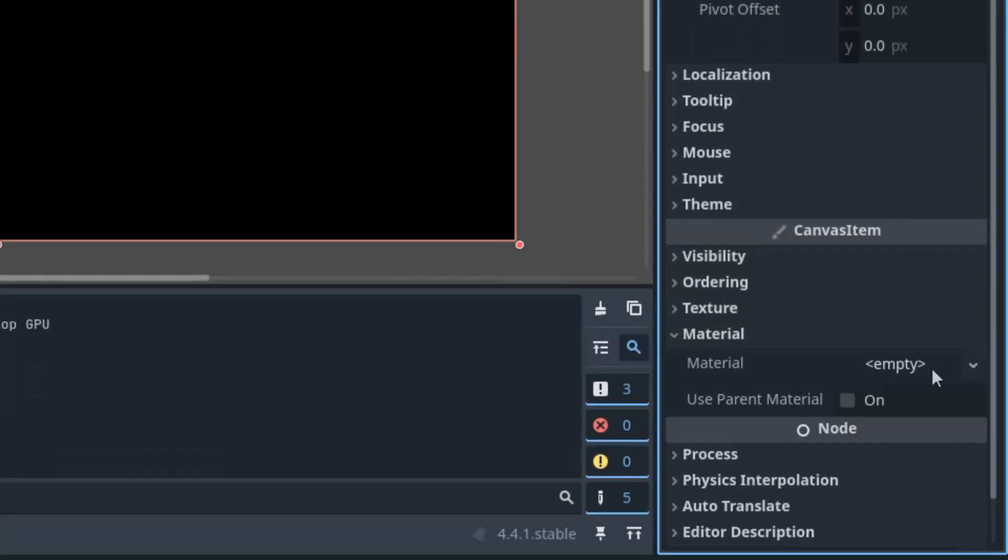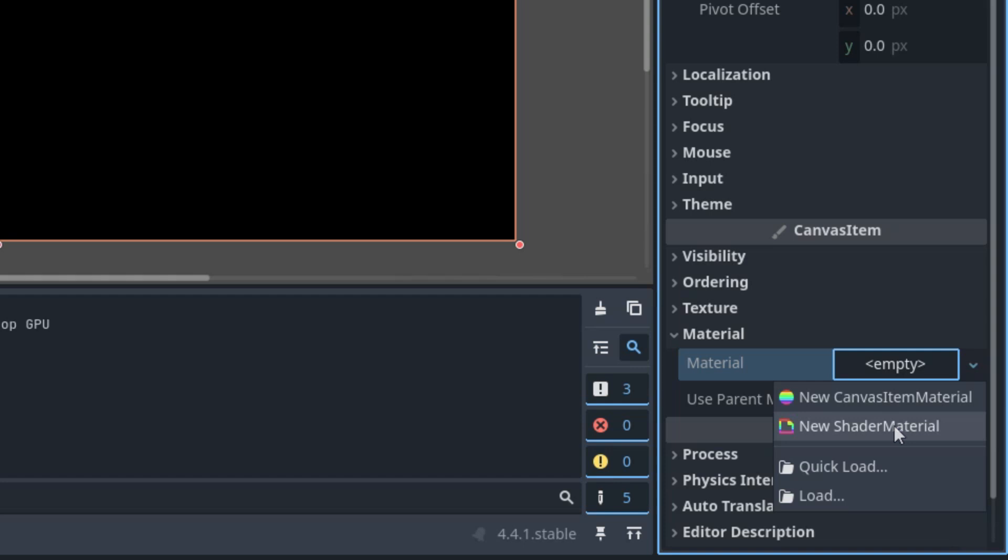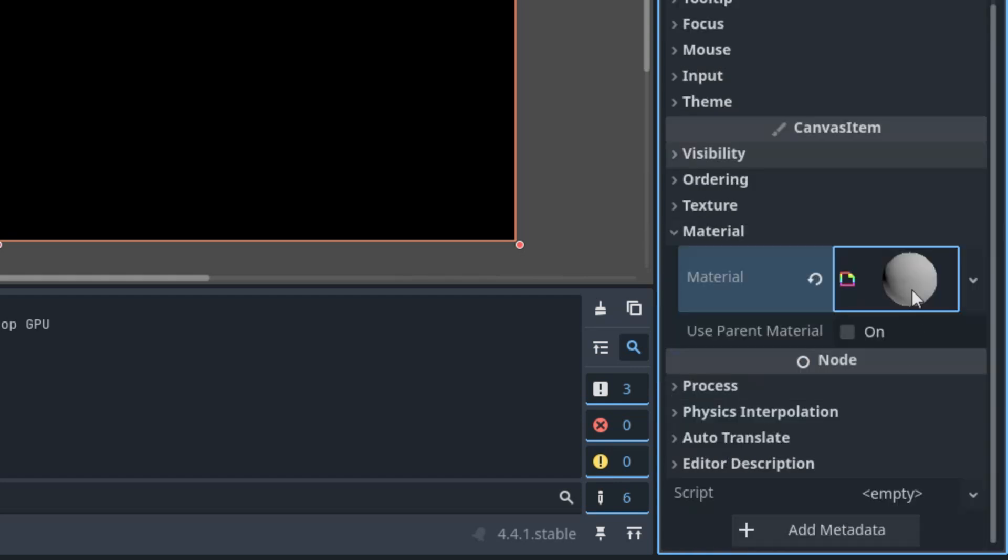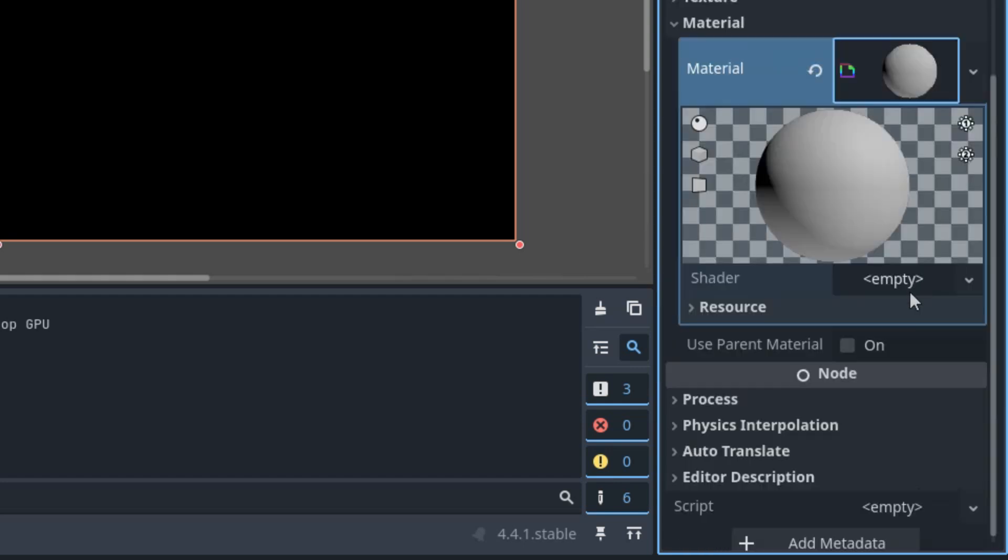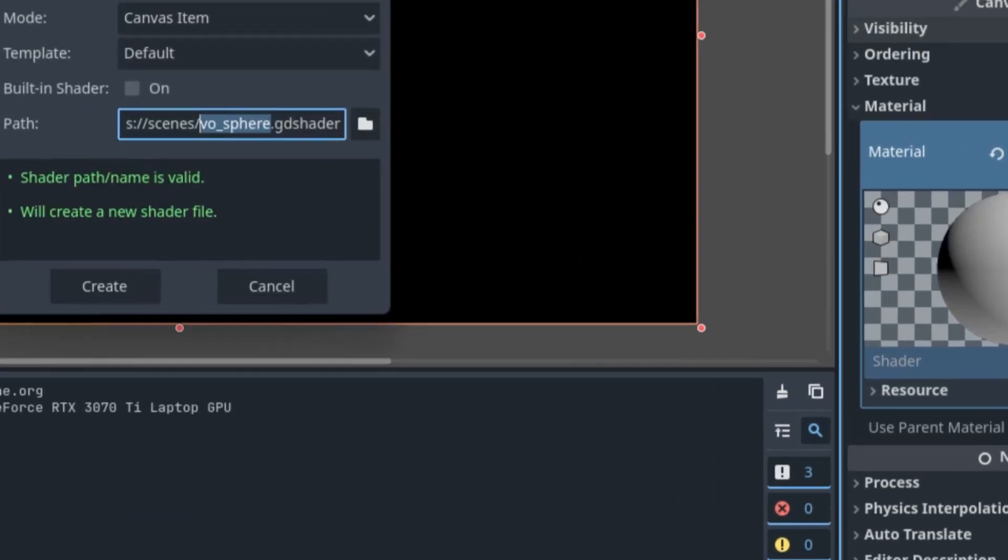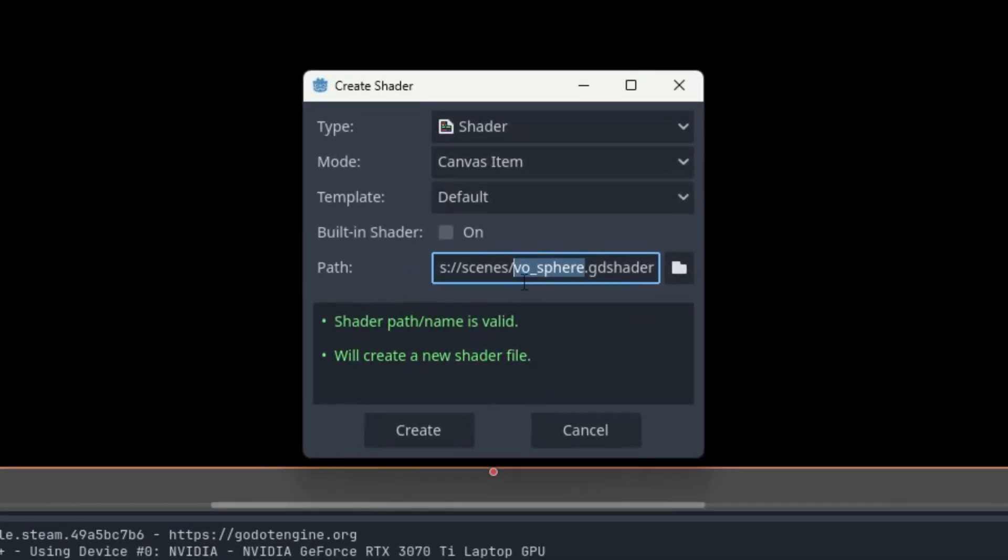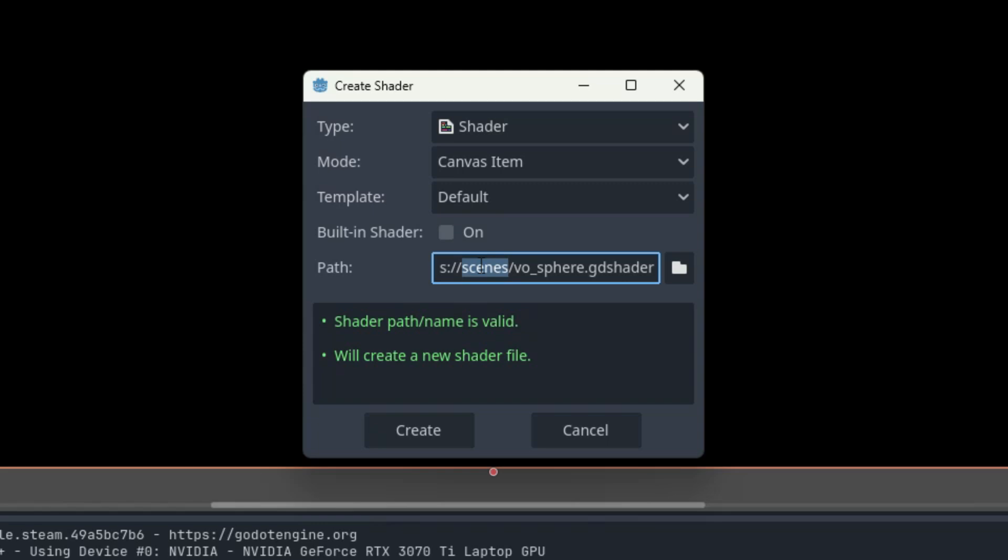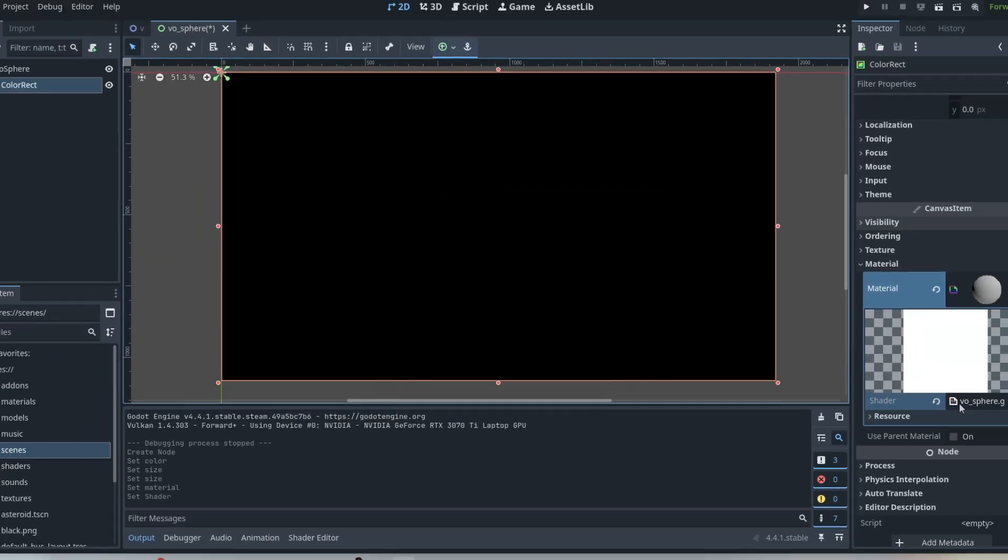We need to scroll down to the Material section and set a new shader material. Click it and add a new shader, which is called VoSphere.gdshader.